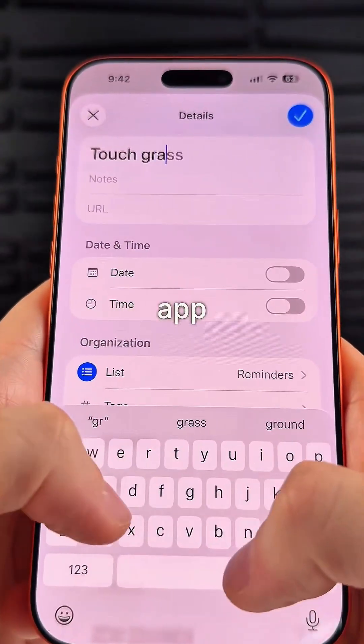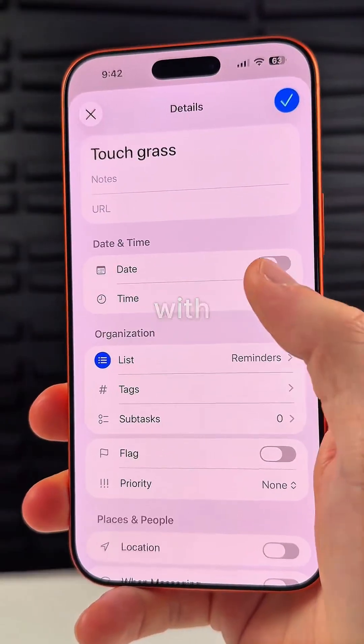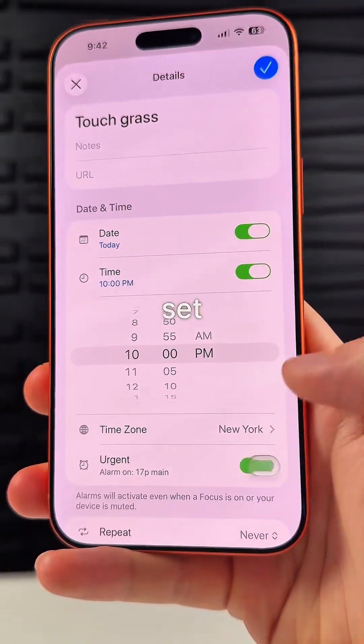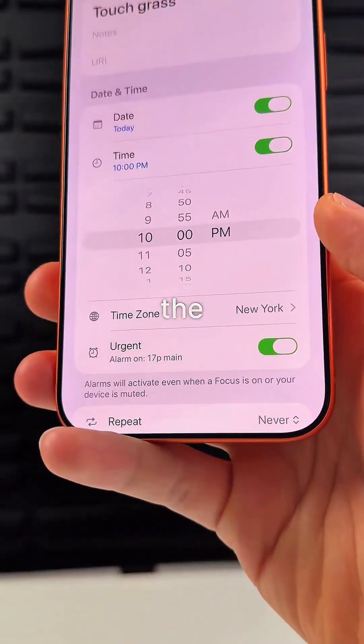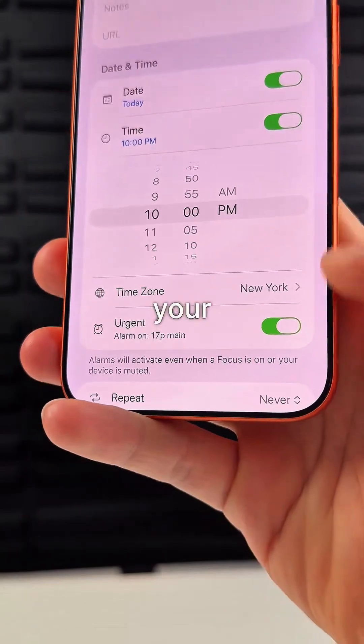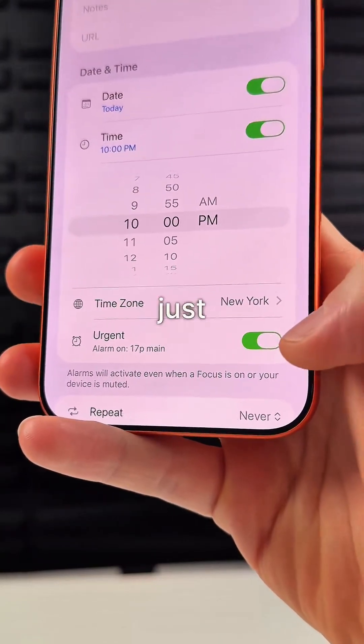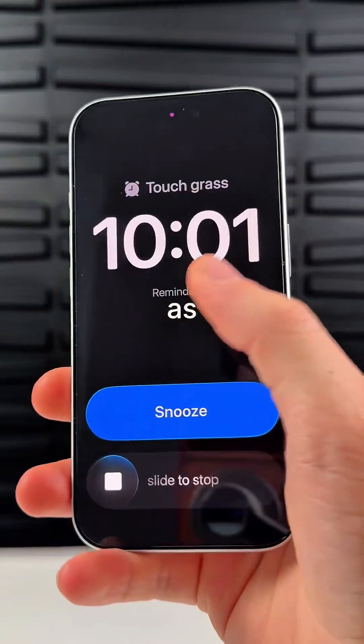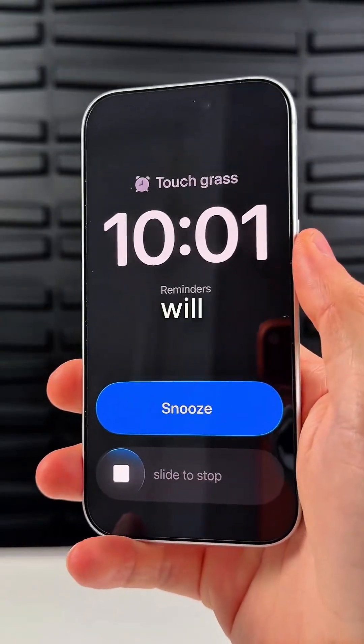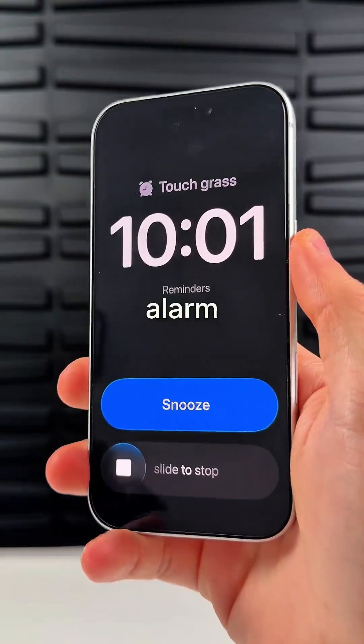The Reminders app now integrates with the Clock app, which means you can set an alarm on the same page as your reminder. Just mark the reminder as urgent and it will set an alarm.